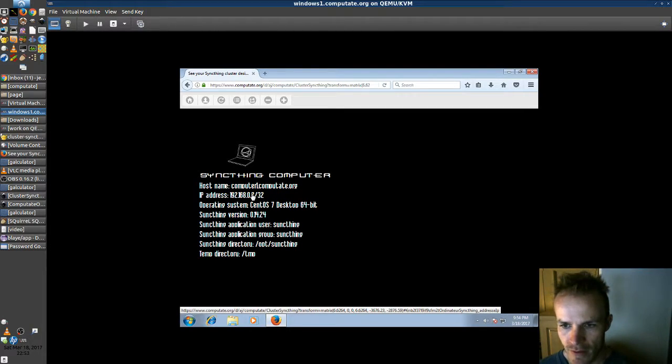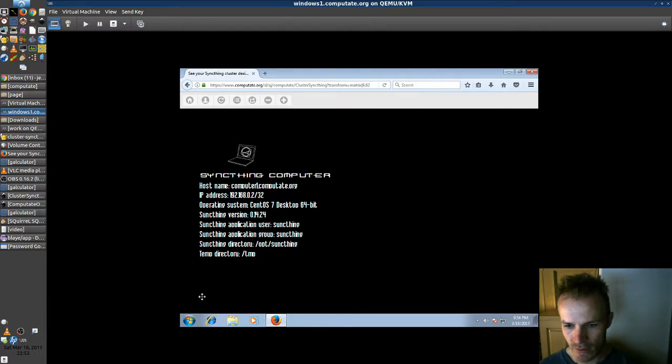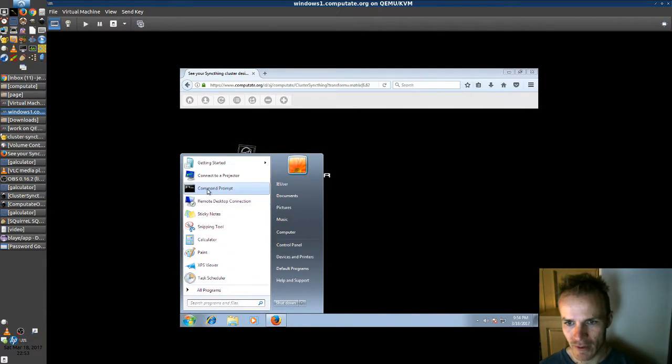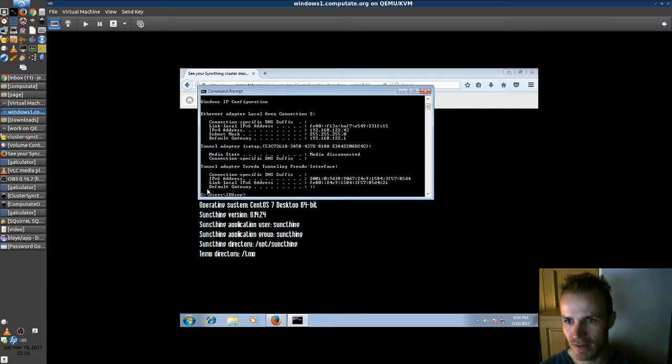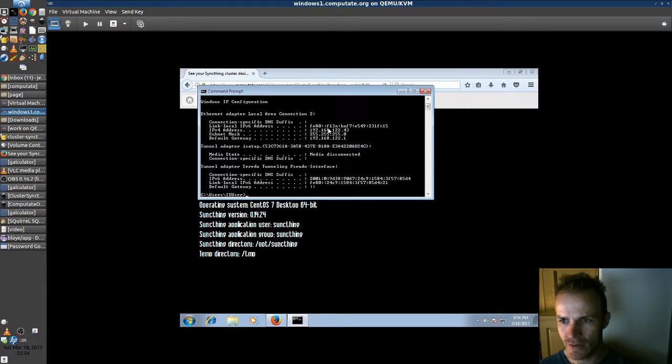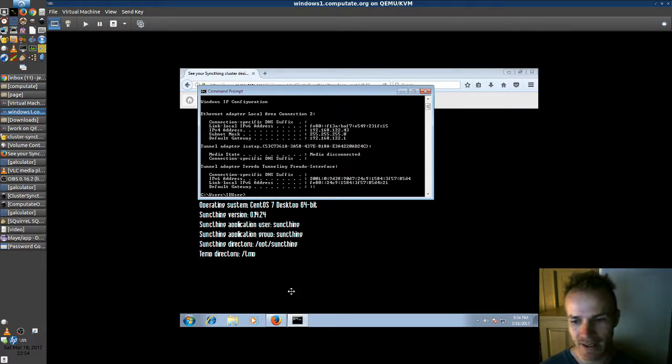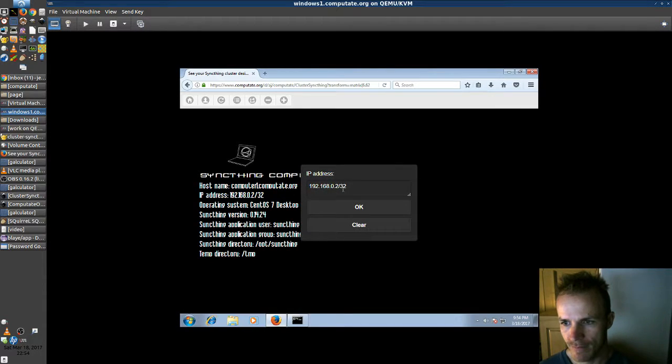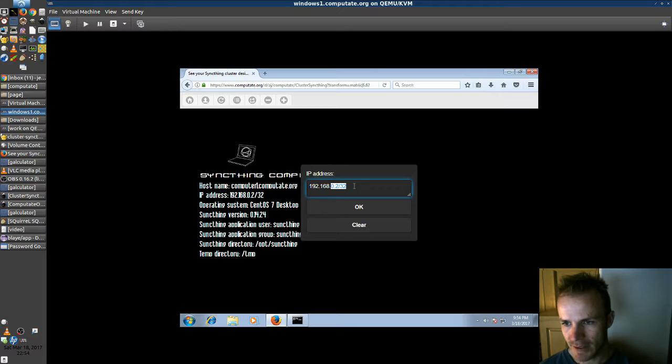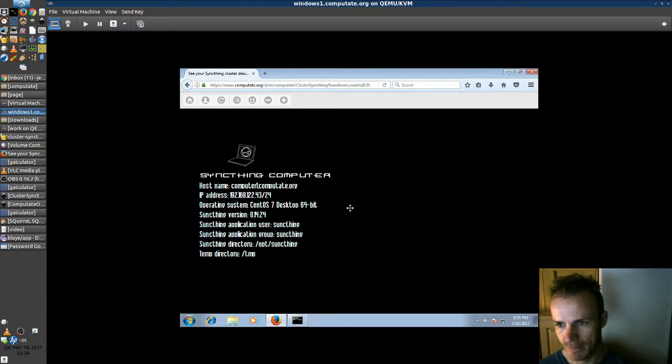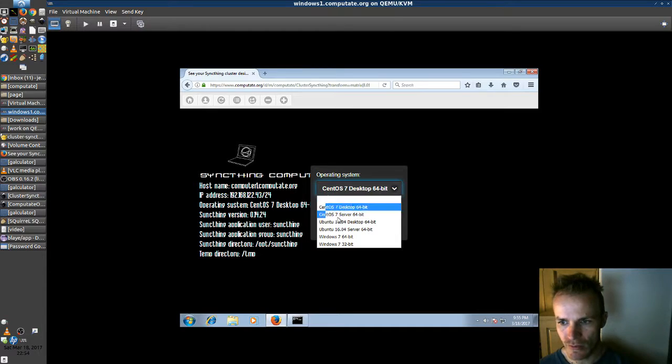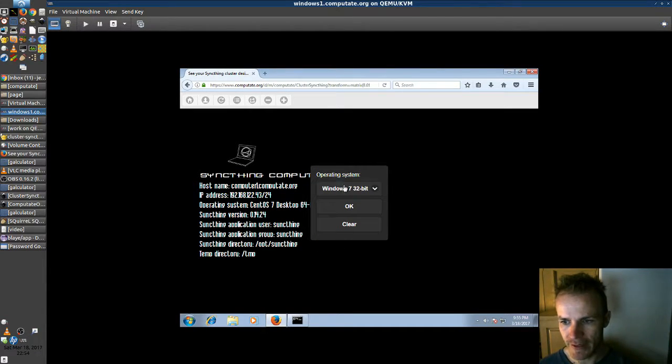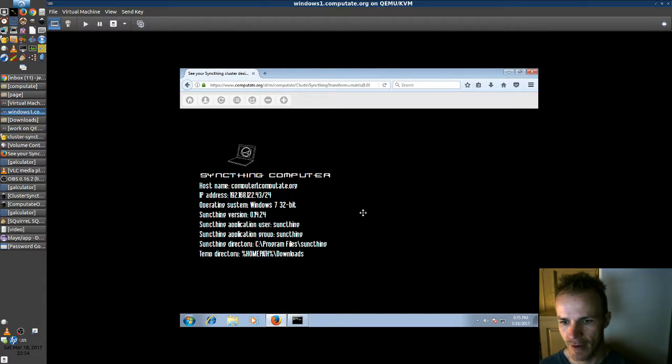So the important one here for Windows, we'll set the IP address. So we can find our IP address by pulling up a command prompt and typing ipconfig. And here we can see our IPv4 address is 192.168.122.43. So let's plug that in here. 192.168.122.43. We'll change the operating system to Windows 32-bit which I'm using here.